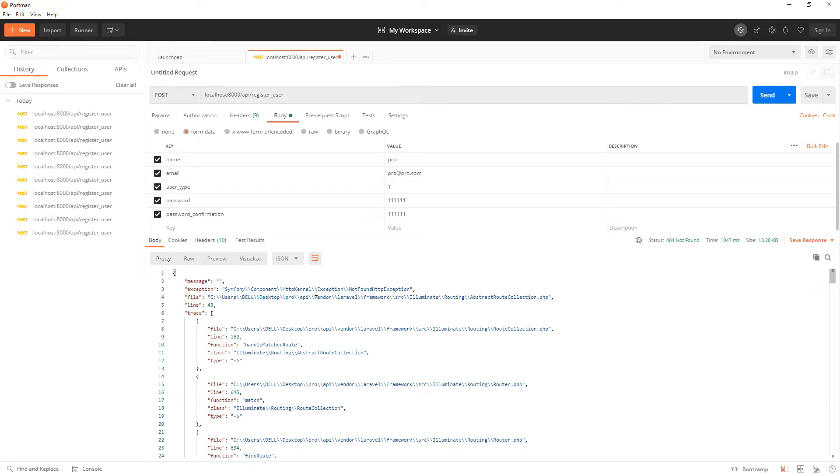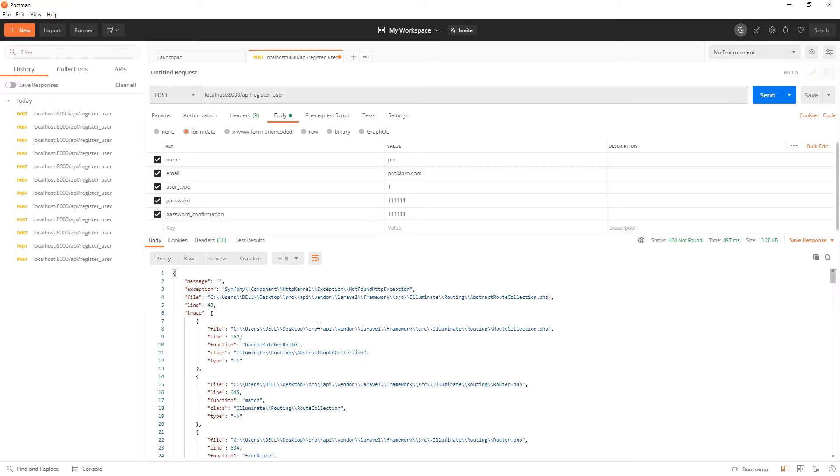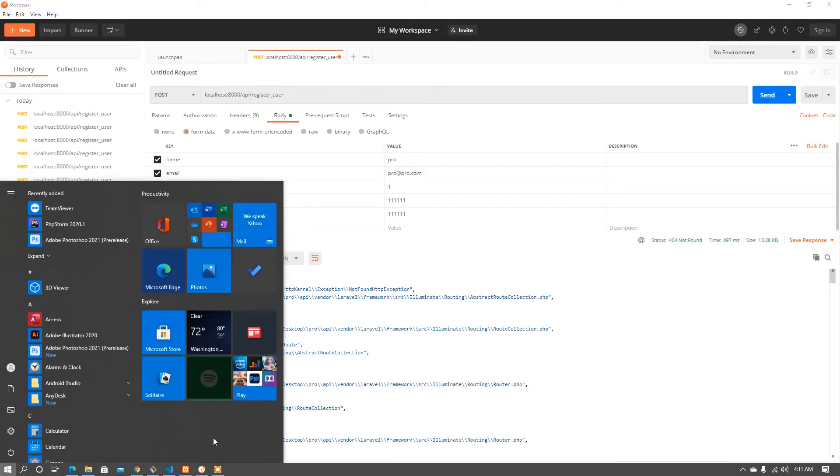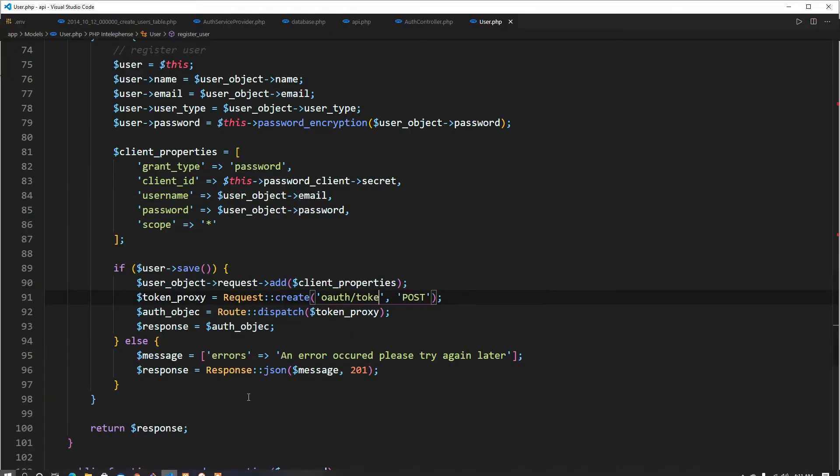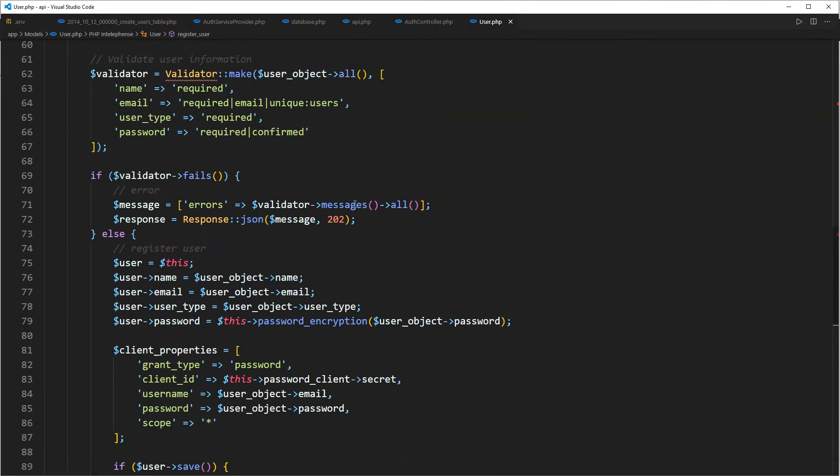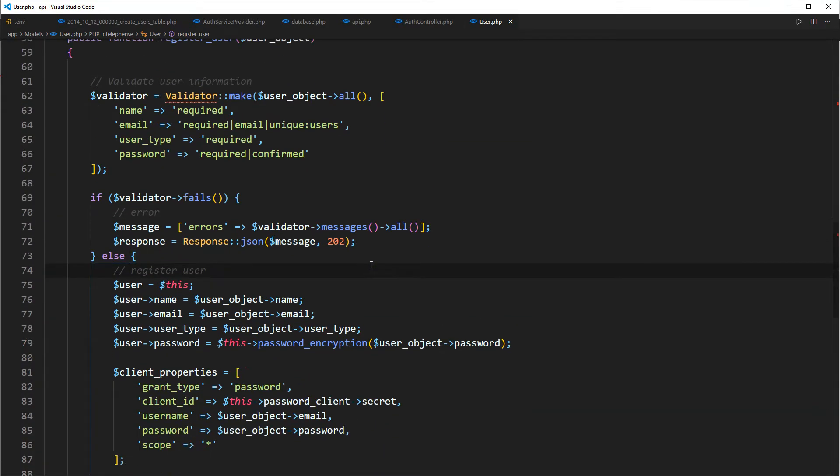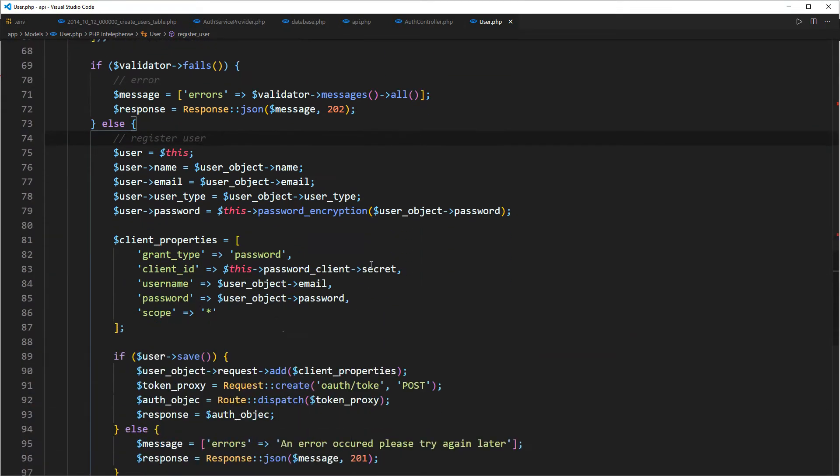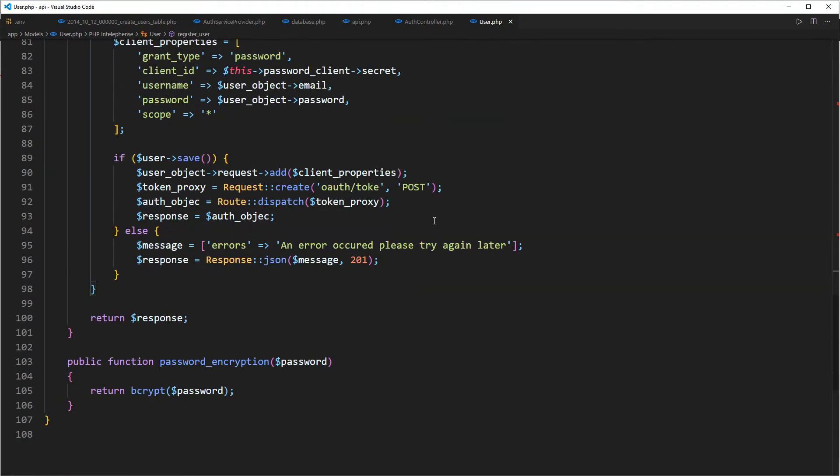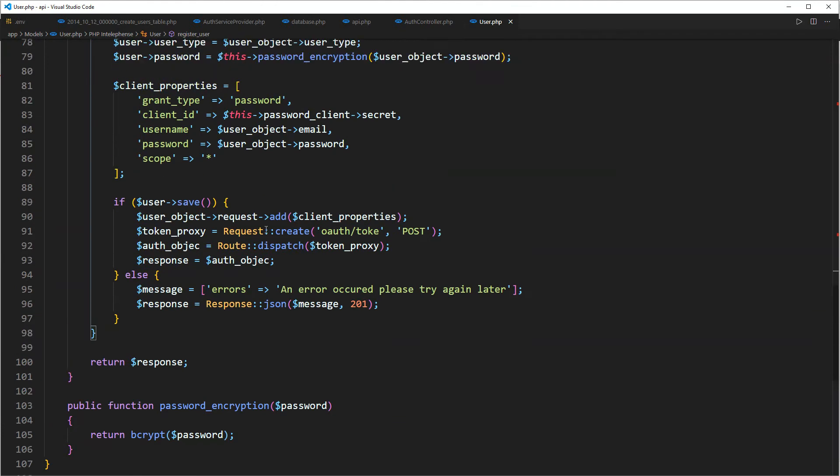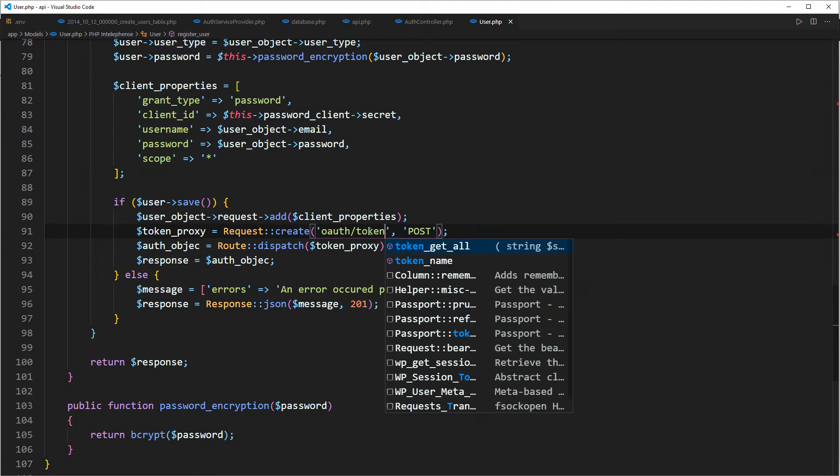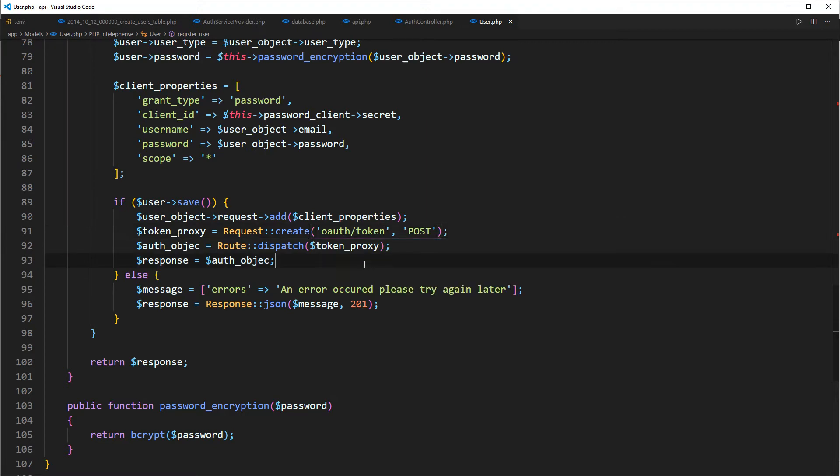Not found exception, so let's go ahead and check what's happening in our application, in our route. Okay, and this is supposed to be token and not talking, I had written it wrongly.